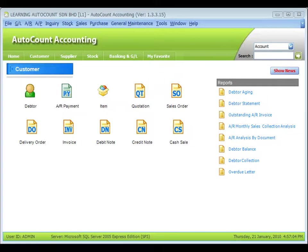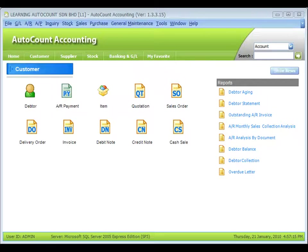This module is used to maintain projects and sub-projects for unlimited levels. Allow transaction and position reports by project.